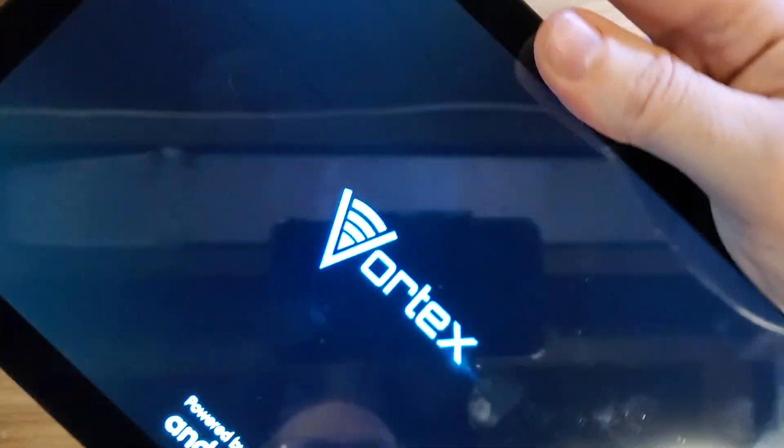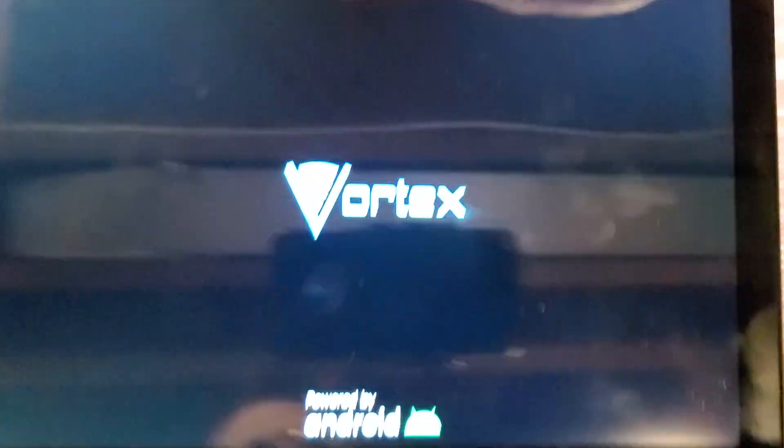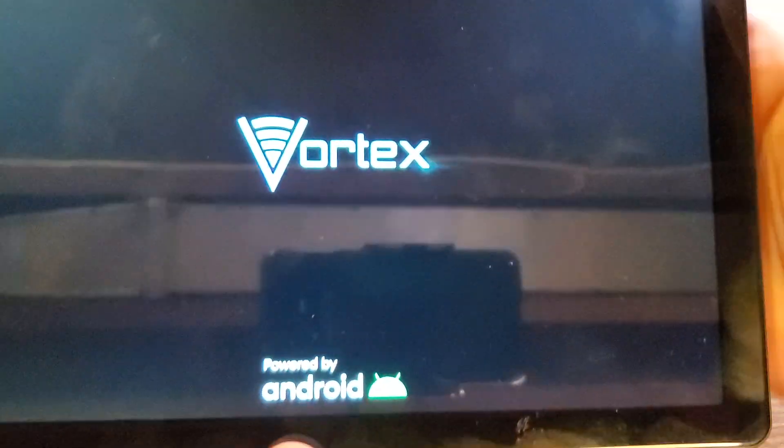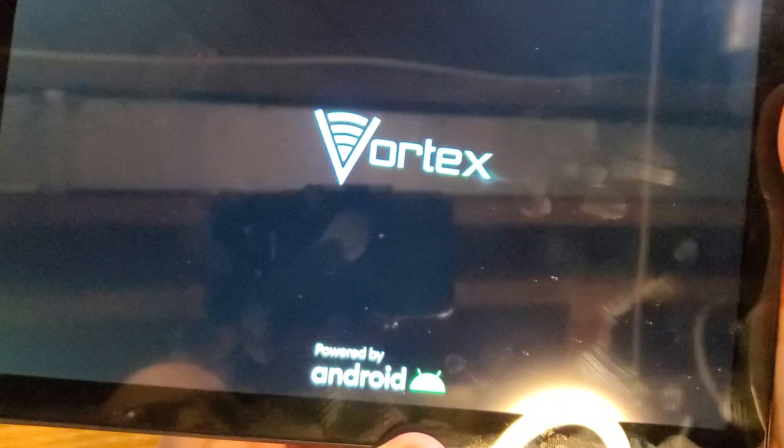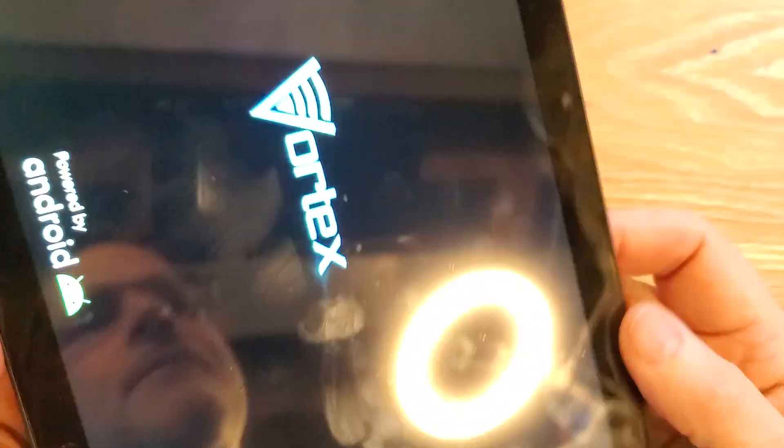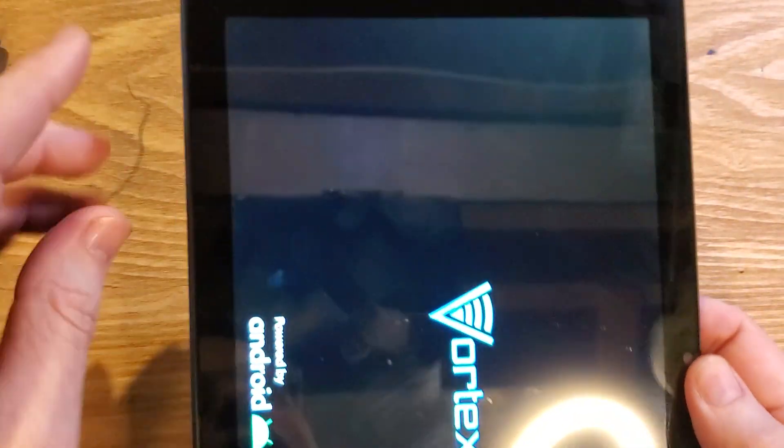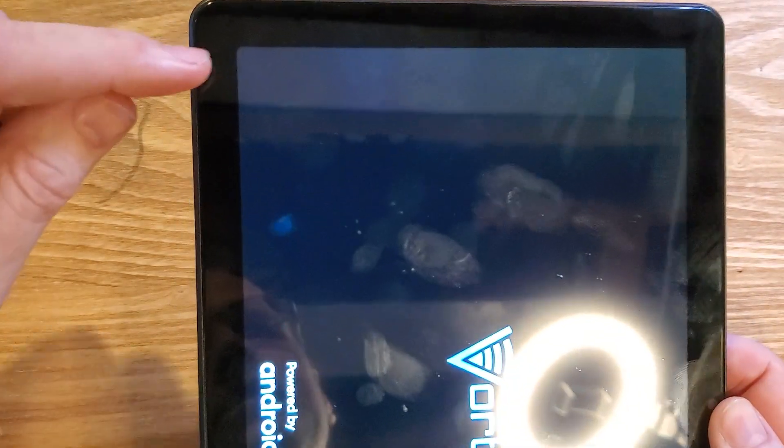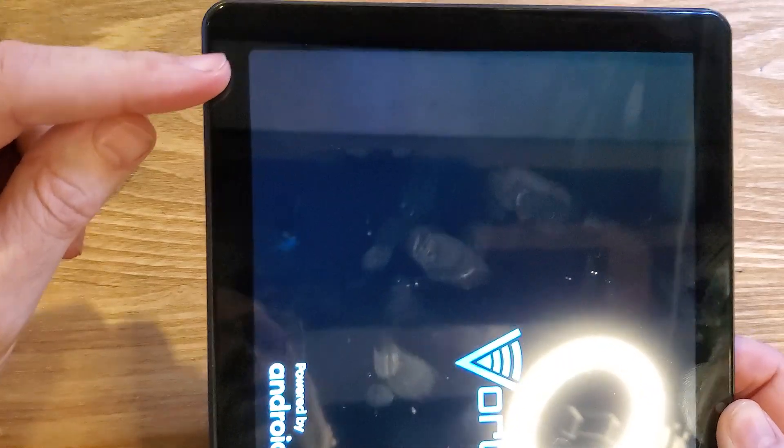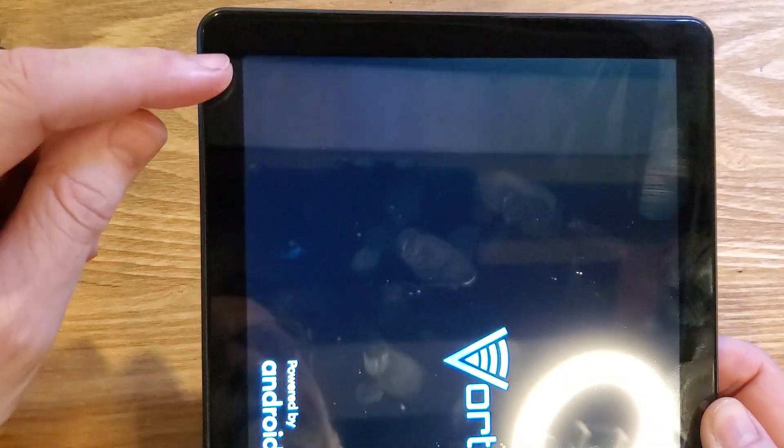All right. Volume down and power and don't let go. Keep holding, keep holding. And you can let go as soon as the Vortex logo shows up. It's going to be a few more seconds, maybe 10 more seconds. And we're waiting for something called factory mode to show up right here.